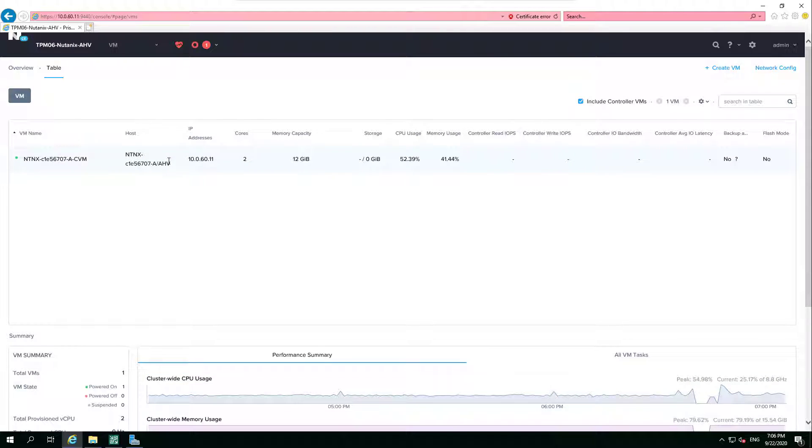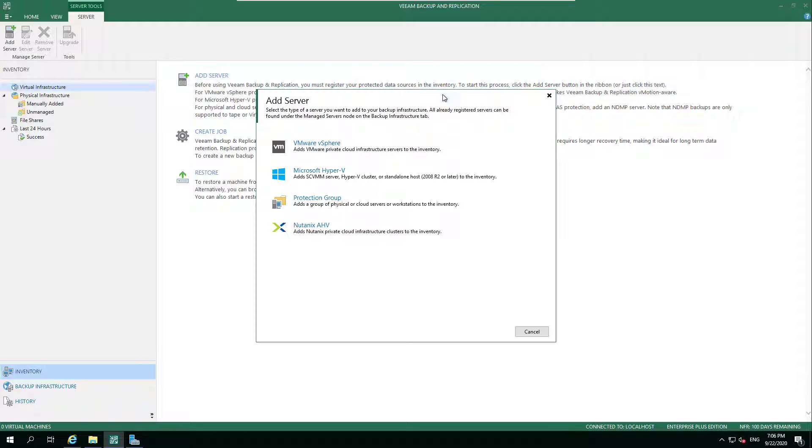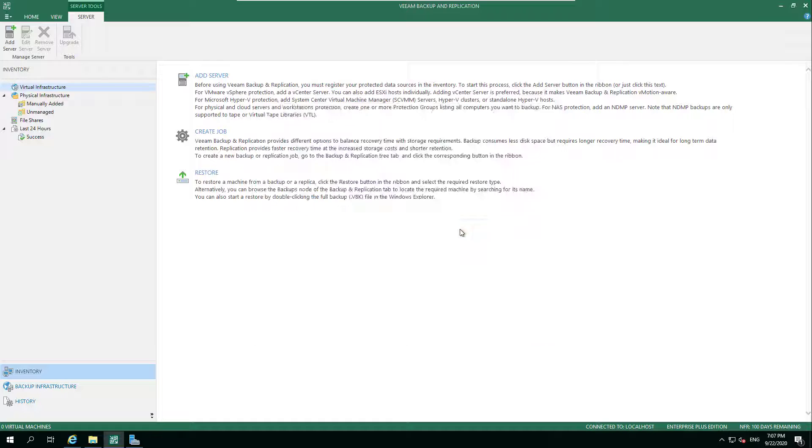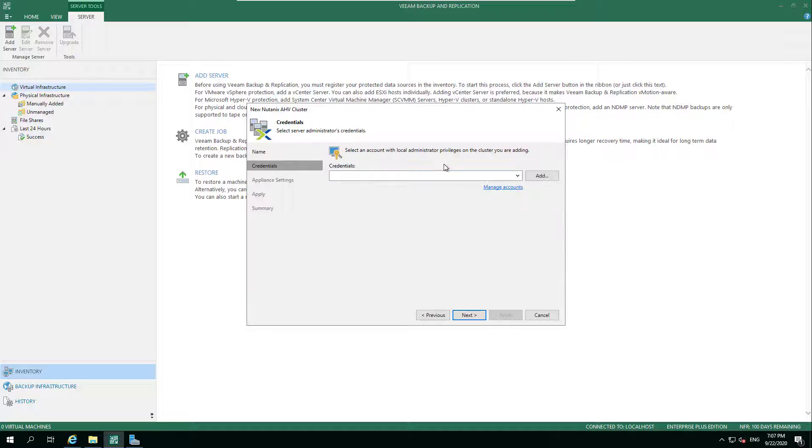Hey everyone, welcome back to Two Minute Tuesday. Today we're continuing with the new 10x AHV theme, and we're going to be adding in our cluster and deploying the proxy to the AHV cluster.